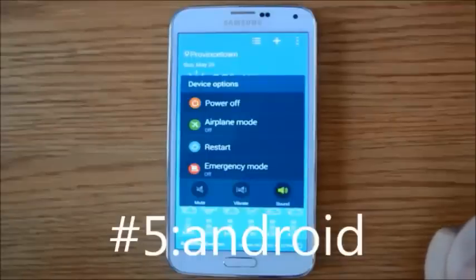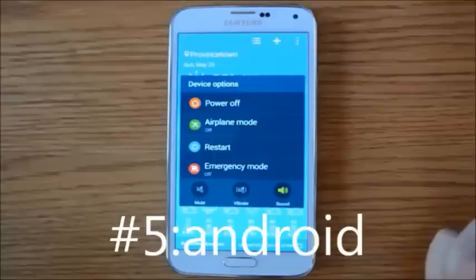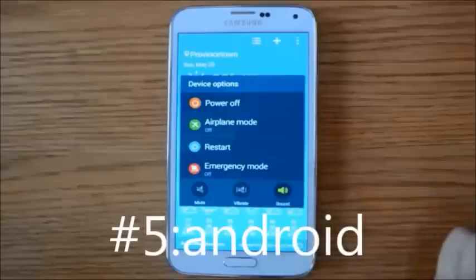The idea is to maximize how long your phone can stay on. When you enable emergency mode, it will send a GPS signal to one of your contacts. Parents, if you're getting a phone for your kid, make sure you put yourself as the emergency mode contact.